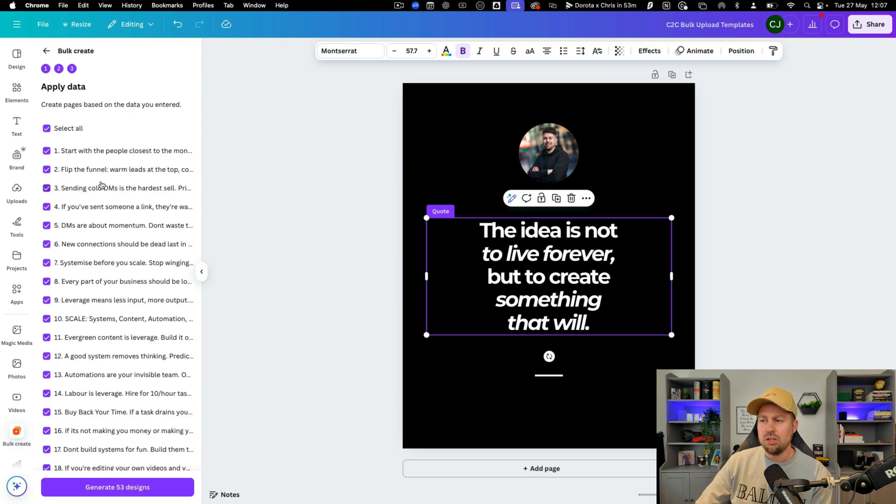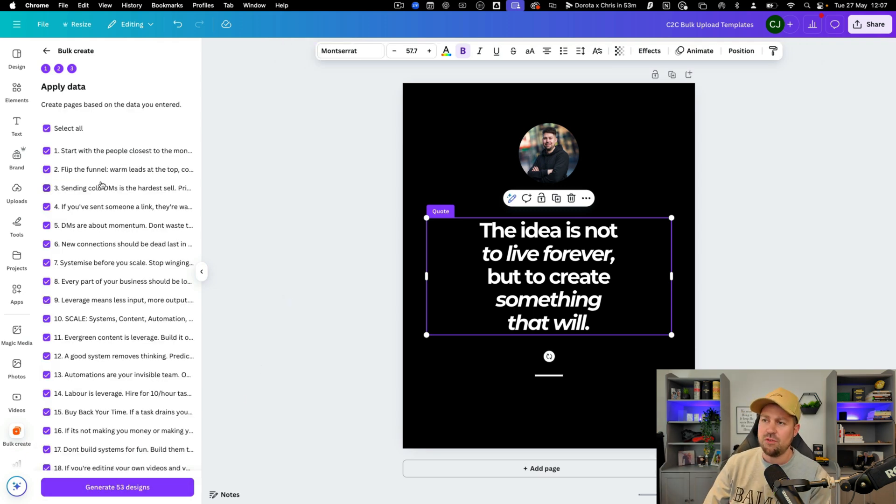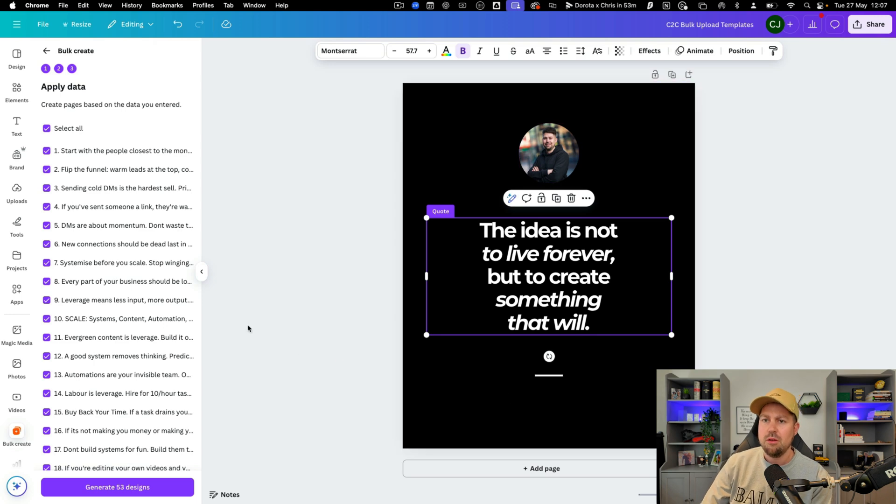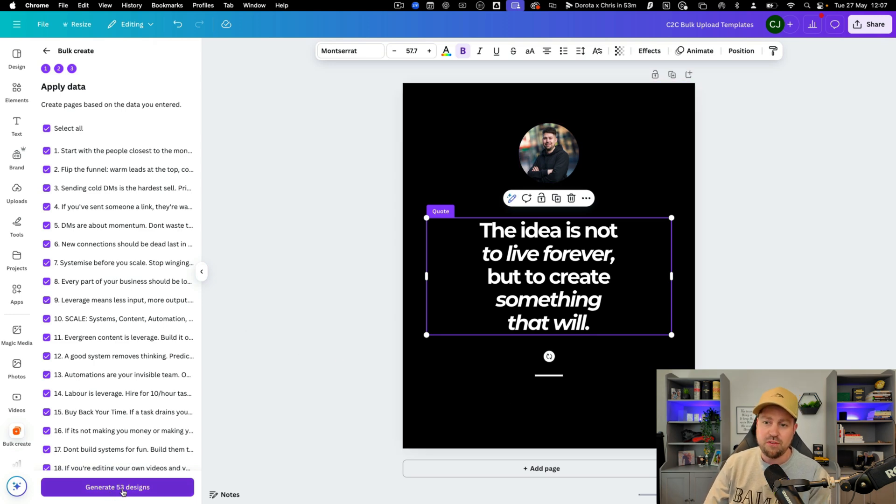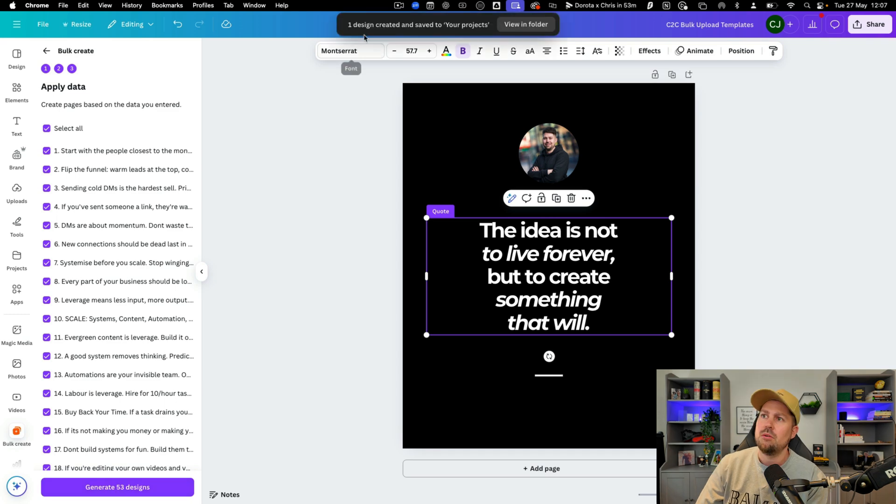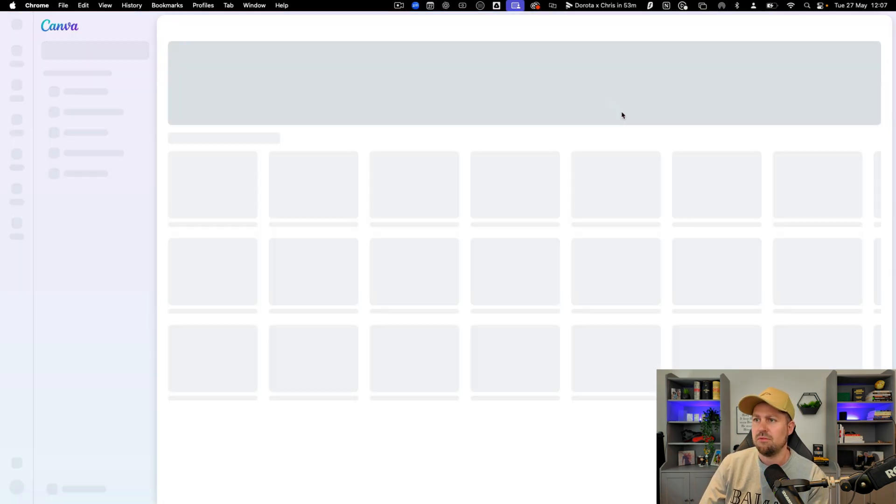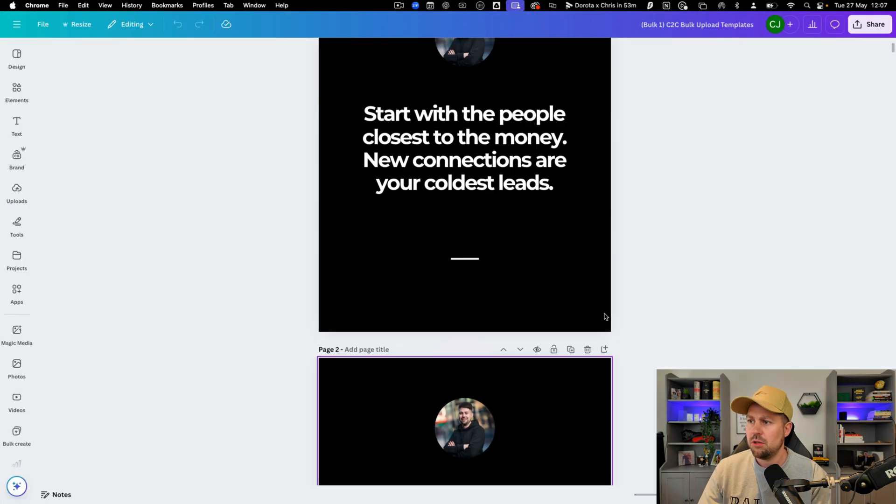What this is going to do is create 50 slides for us all in this format but with our various quotes. So 53 designs and we click this generate 53 designs here. You will see one design created and saved to your projects. So we can view it in folder and here we are.